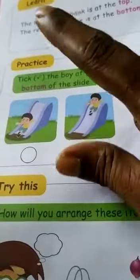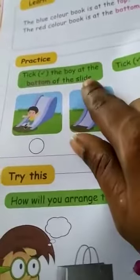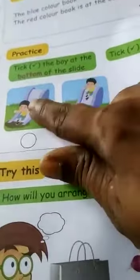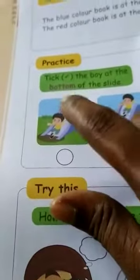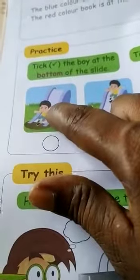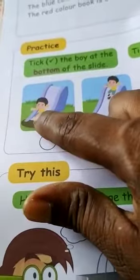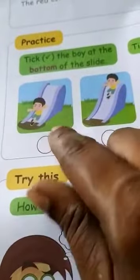Now, here is a question given. Tick the boy at the bottom of the slide. Which boy is at the bottom on the slide? The first boy, because the boy is sitting at the bottom and comes downwards. So you will tick here.